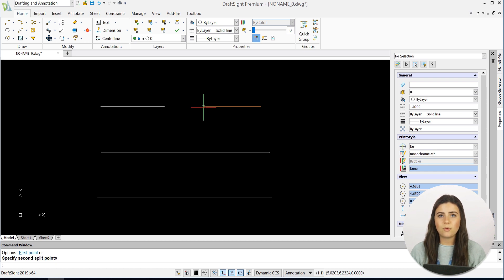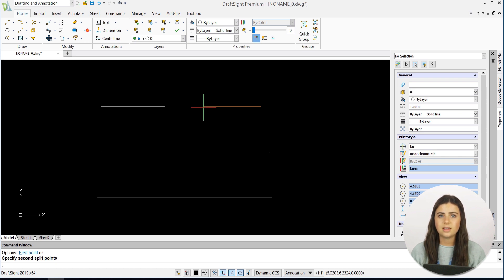Split at Point and Weld do exactly what you would expect them to. One splits your entities at a point of your choice, and the other welds entities together.